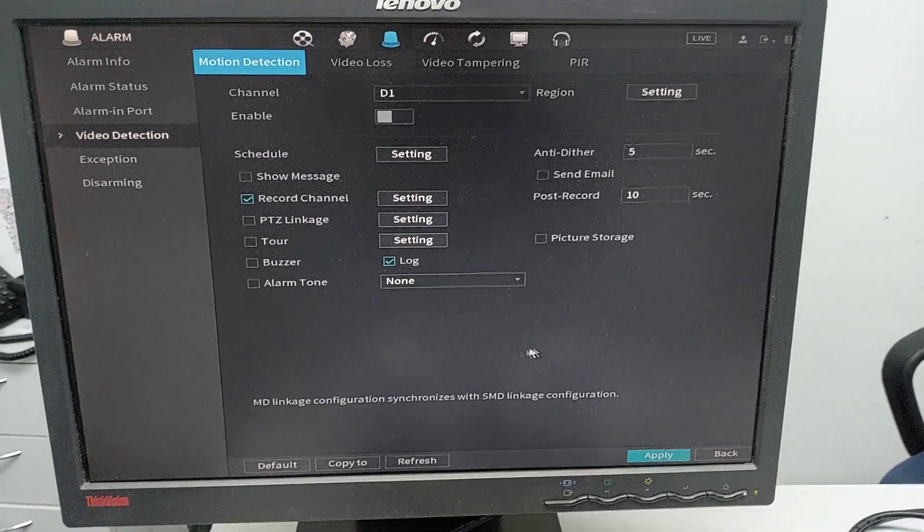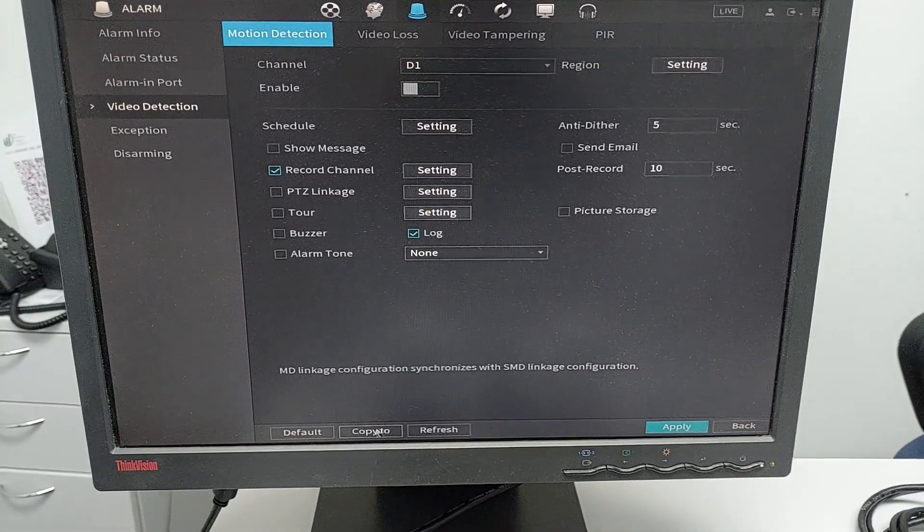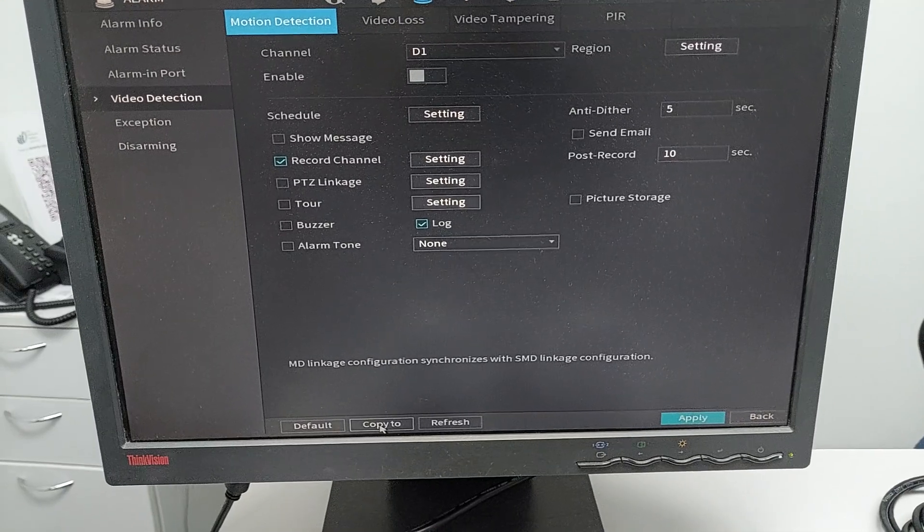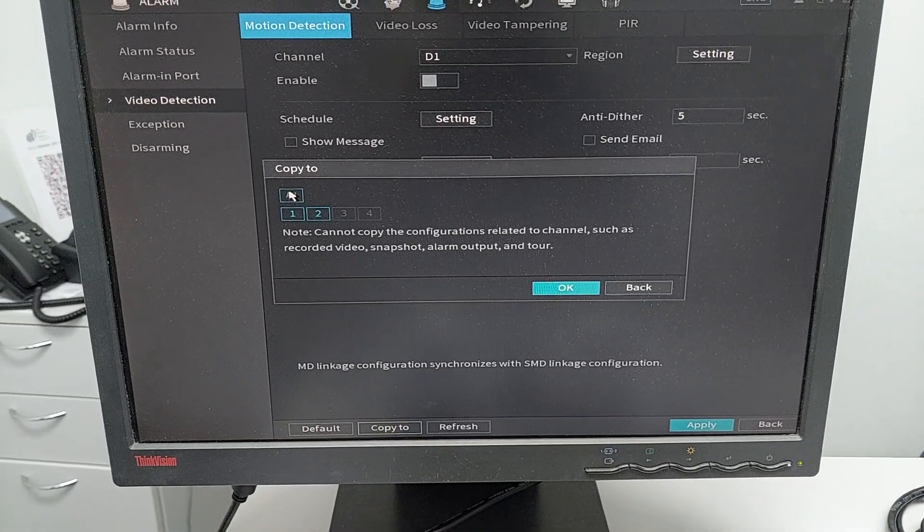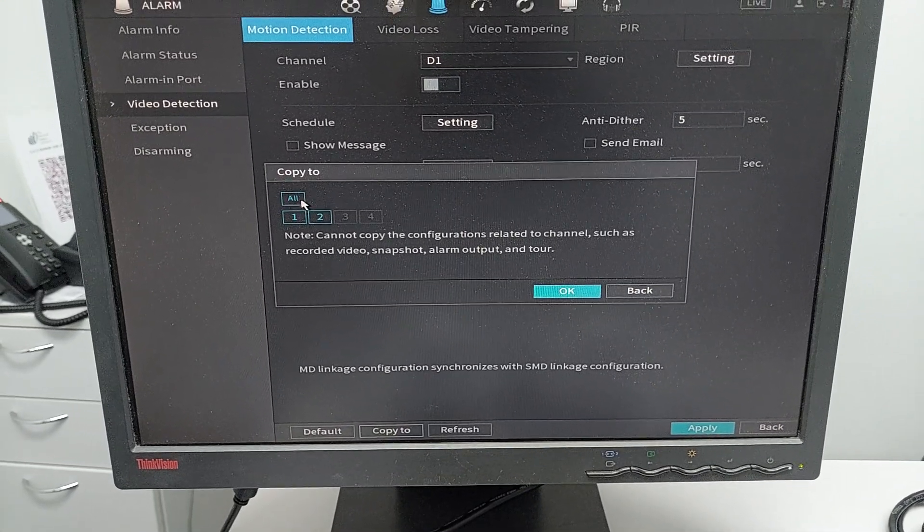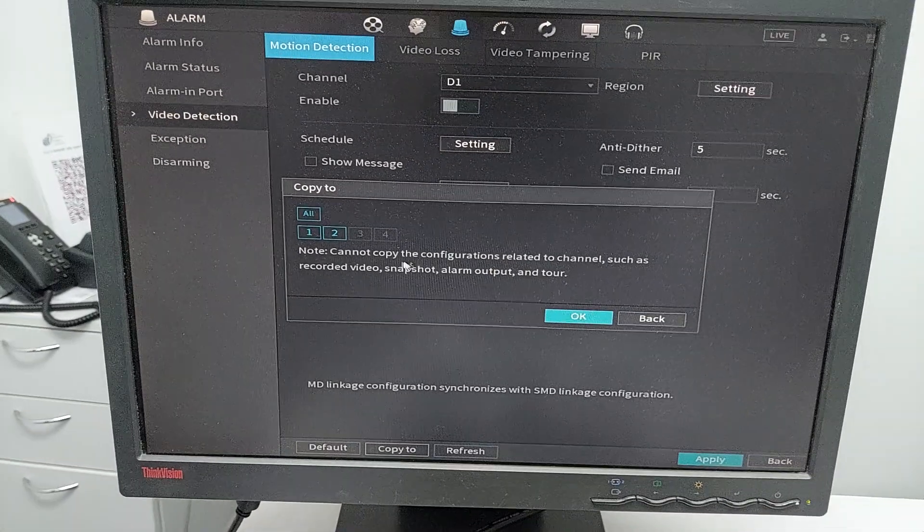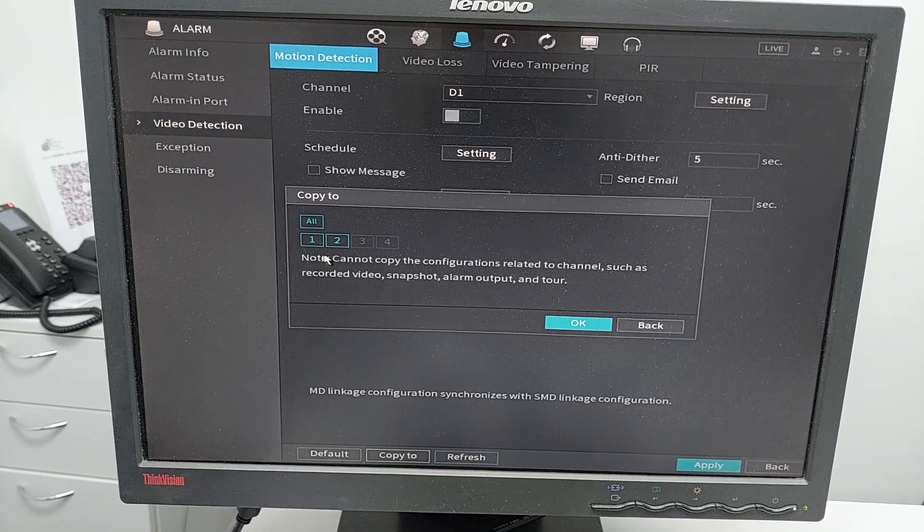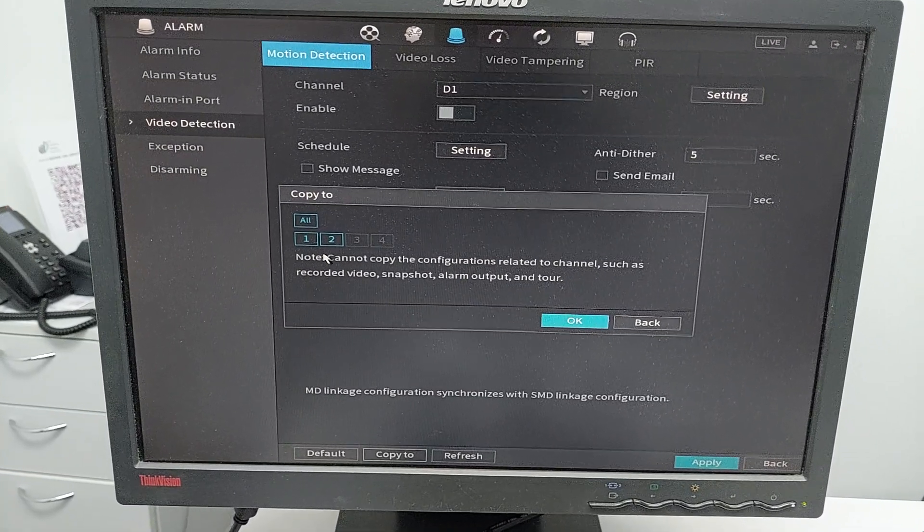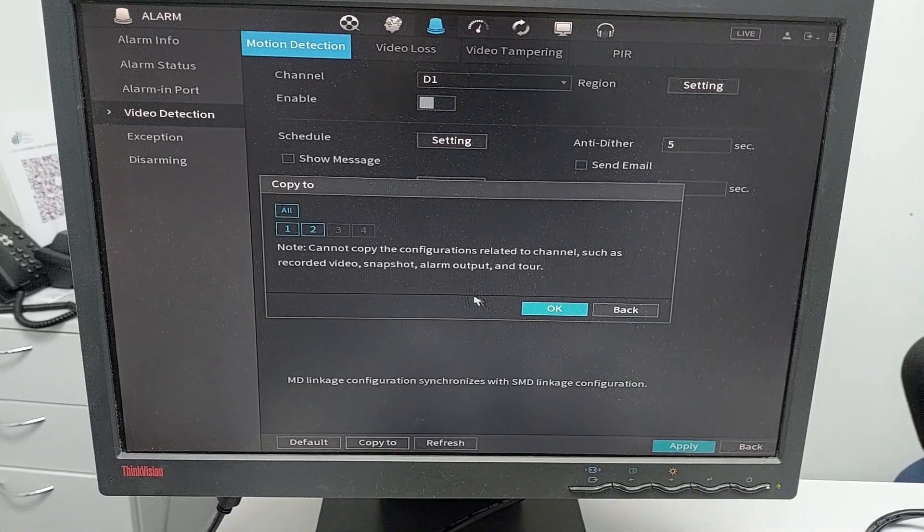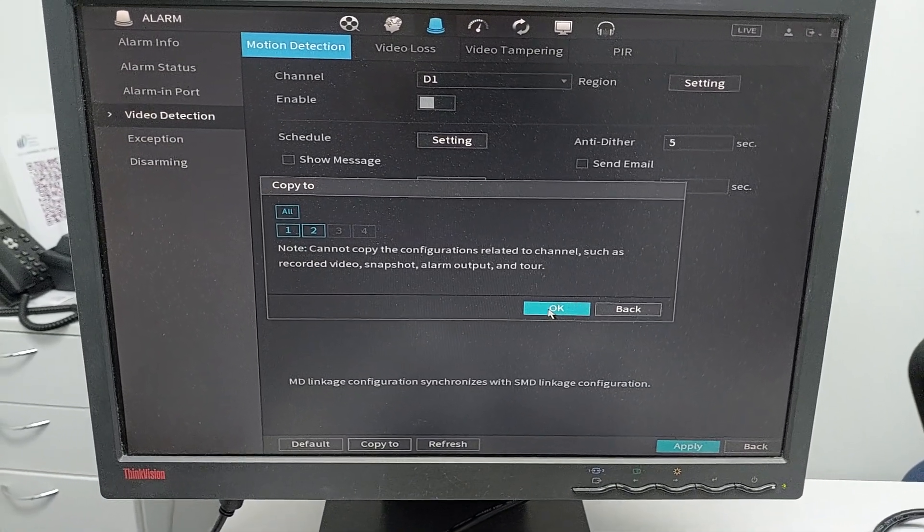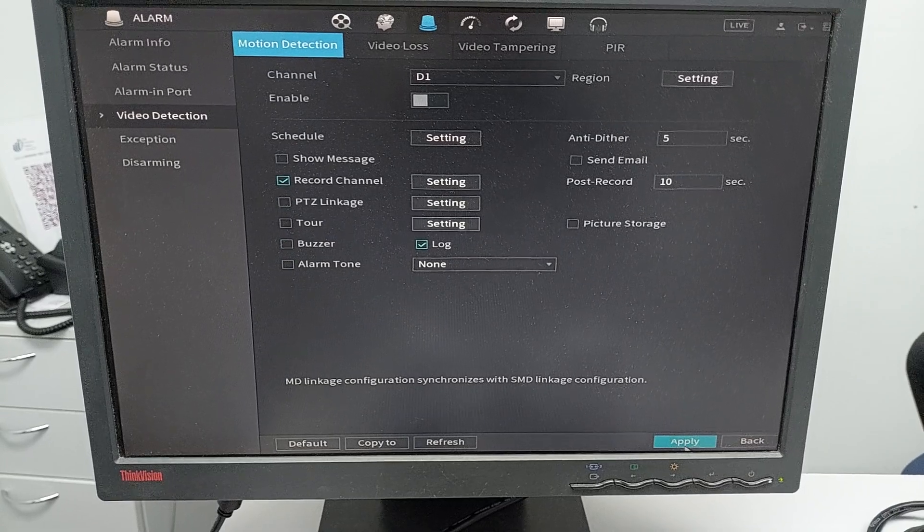To apply all these settings to the other camera, just go to the copy button and click all. Currently we only have two cameras. Click OK and then apply.